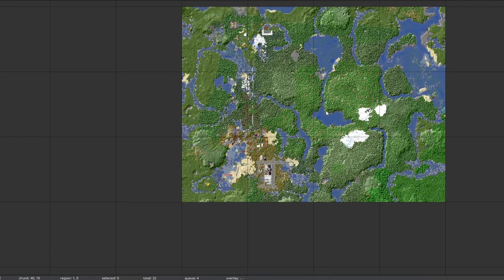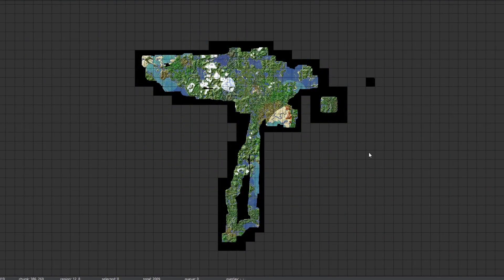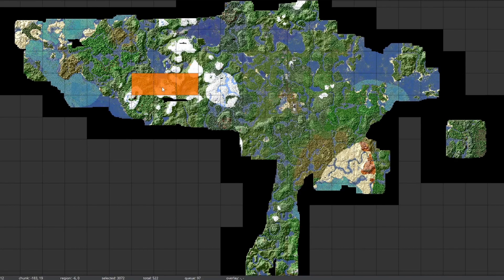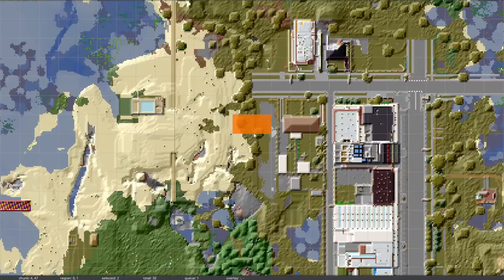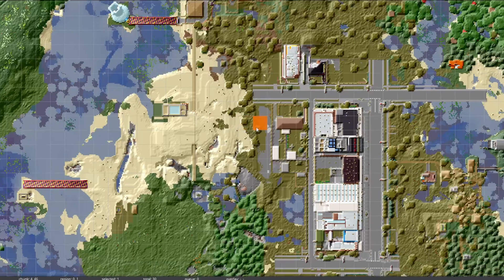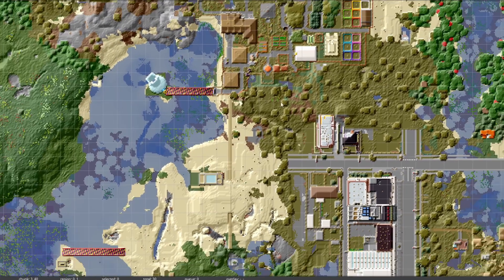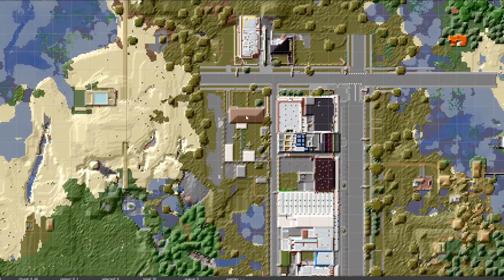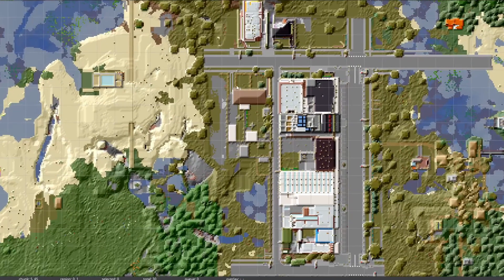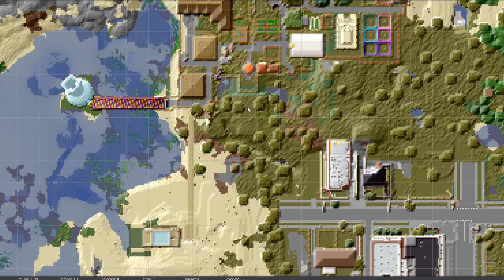I've zoomed out with the middle mouse button and you can see everywhere we've been in our world. How it's broken up: you've got regions which you can left-click to select and right-click to deselect. If we zoom in closer we can see each individual chunk, and again we can select and deselect with left and right click. I'm going to be careful because I don't want to delete things we've built, or accidentally delete things built underground that I can't see here.